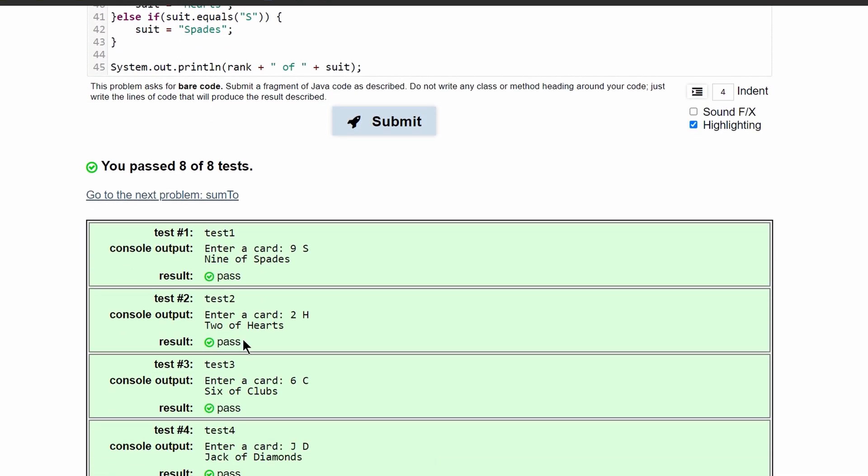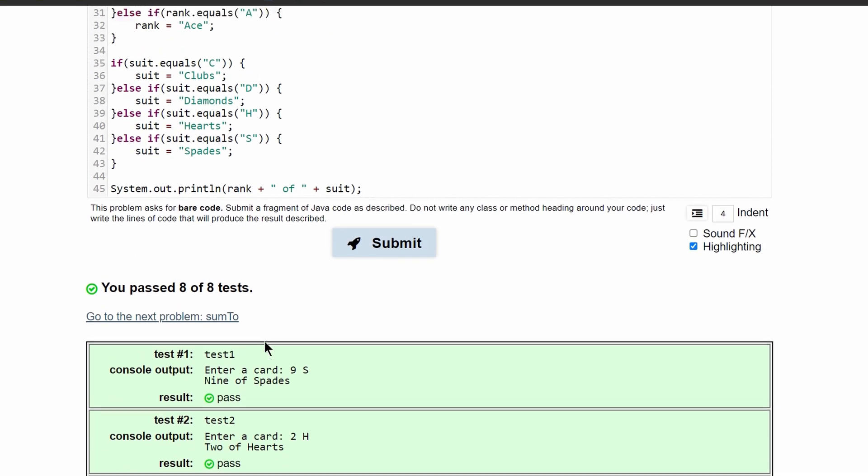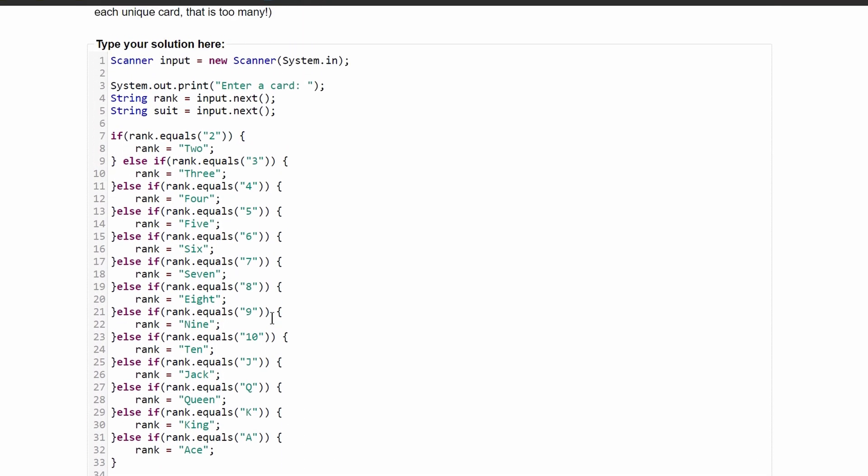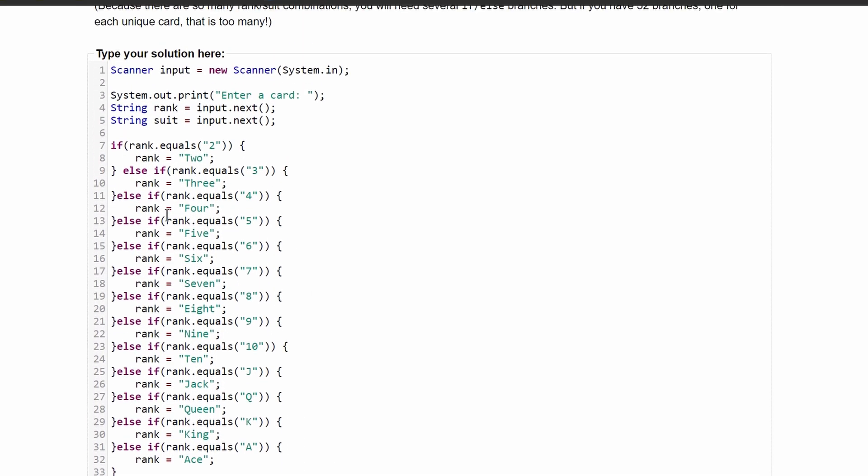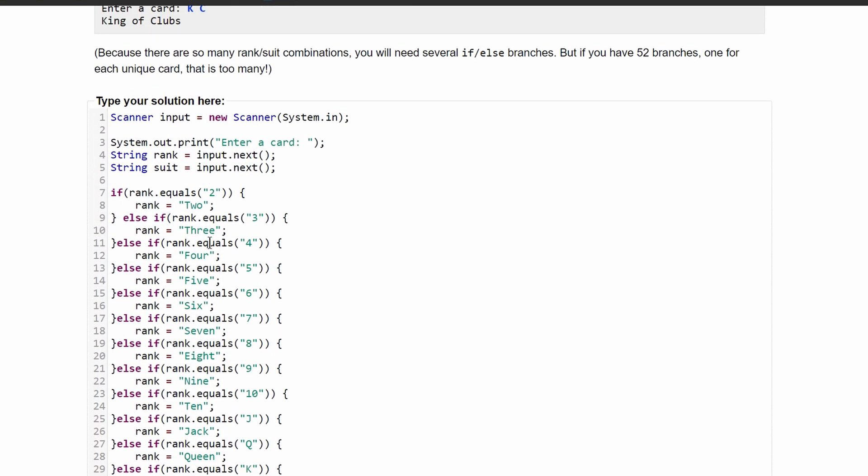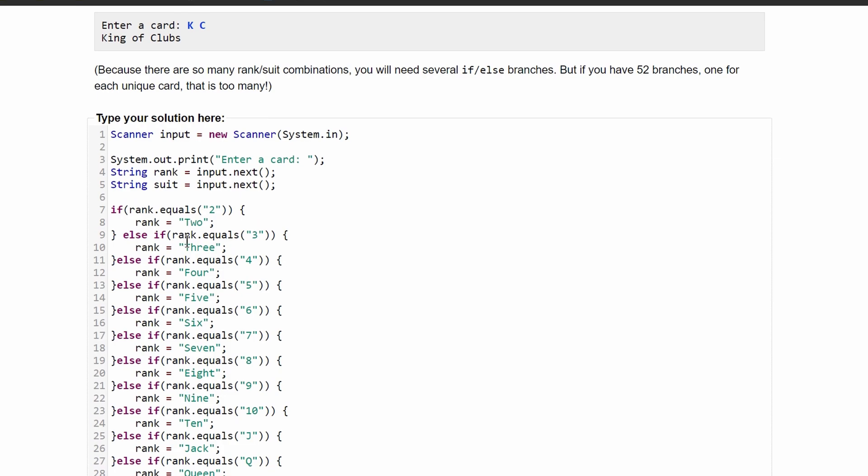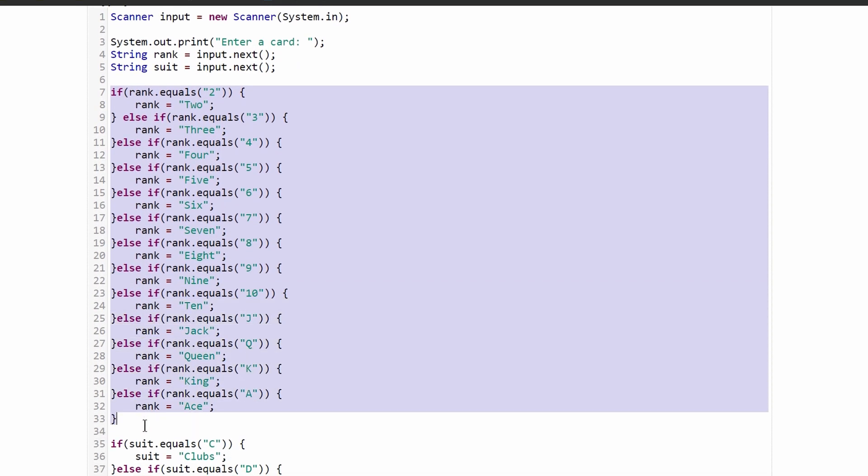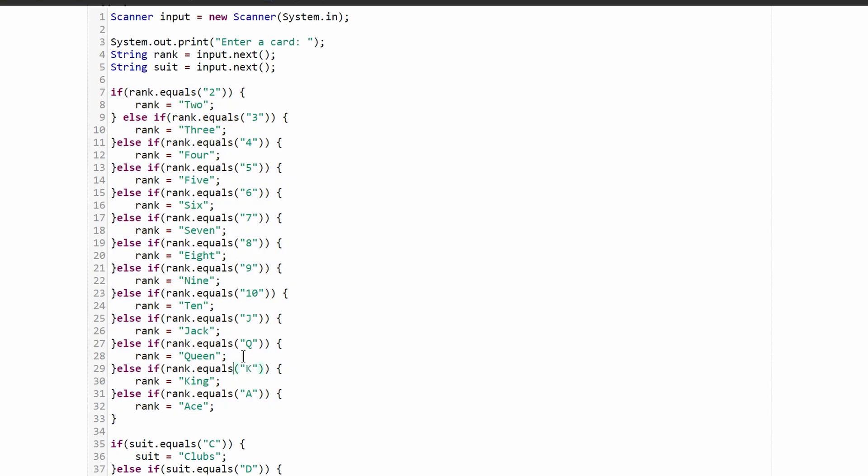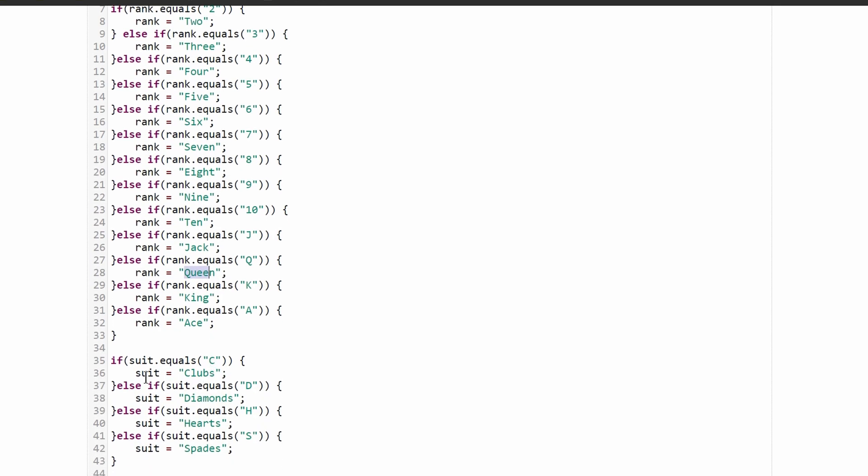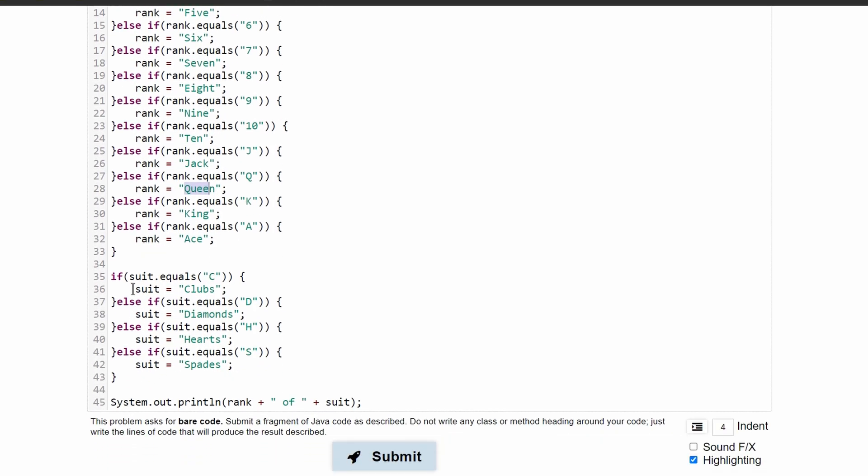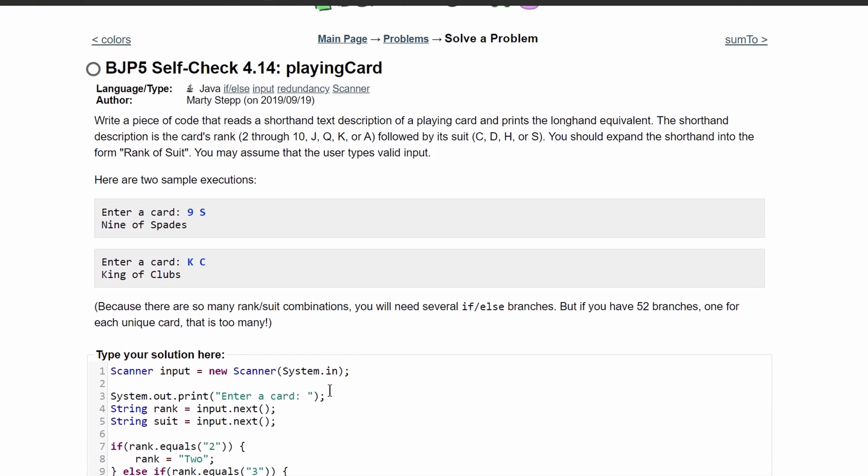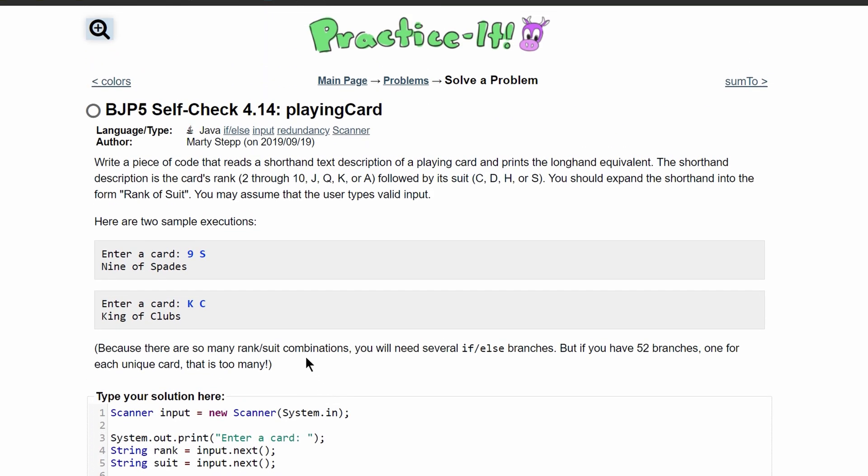So this is super long code. We were basically hard coding this for every single case. We need to make an else if statement for each of these different ranks, and then we are assigning the shorthand answer into the rank, which would be the longhand answer. Same thing for the suits, and then we are just printing this out. So this is the code that will give us the proper answer to practice it self-check 4.14.